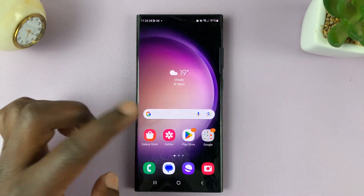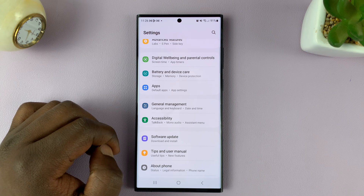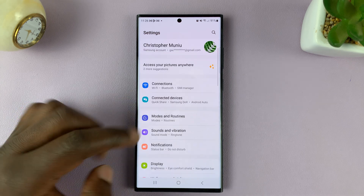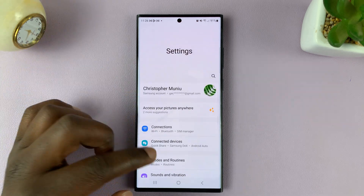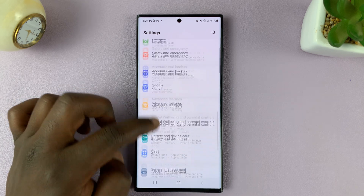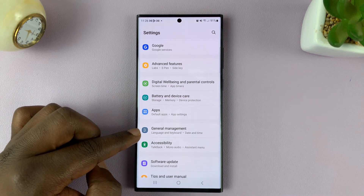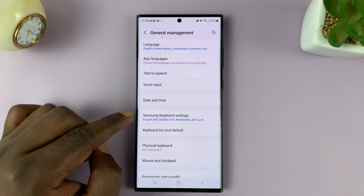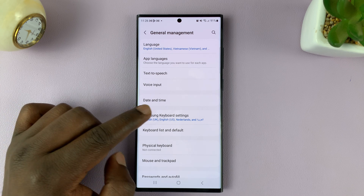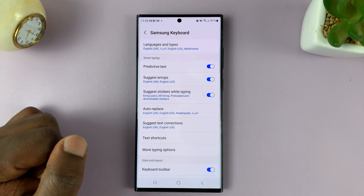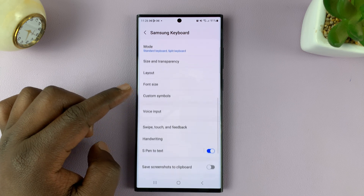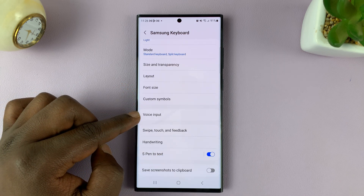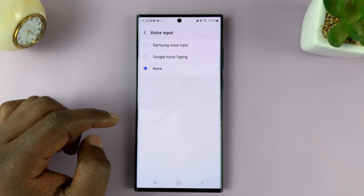What you need to do is go into Settings on the main settings page. Scroll down to General Management, tap on that, and then tap on Samsung Keyboard Settings. Under that, scroll down until you see Voice Input and tap on that.